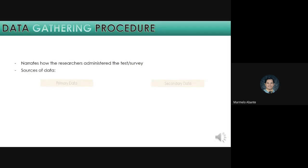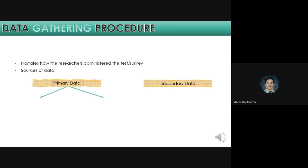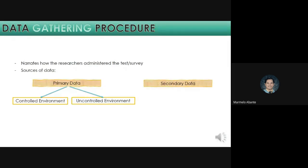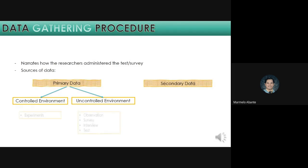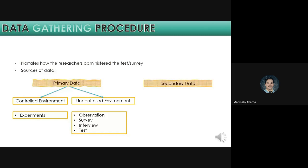We have different sources of data, the primary data and the secondary data. When we say primary data, data that has been generated by the researcher himself or herself. Surveys, interviews, experiments, specially designed for understanding and solving the research problem at hand. It can be controlled environment. Example is the experiments. You may record the behaviors. Another one is uncontrolled environment. These are the settings that you can control the responses of your respondents or participants.